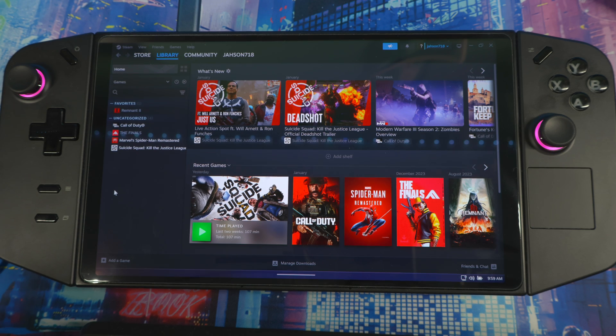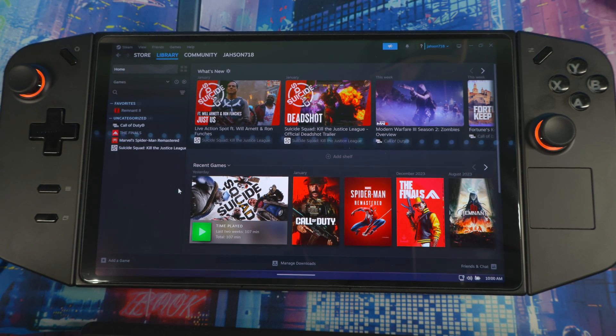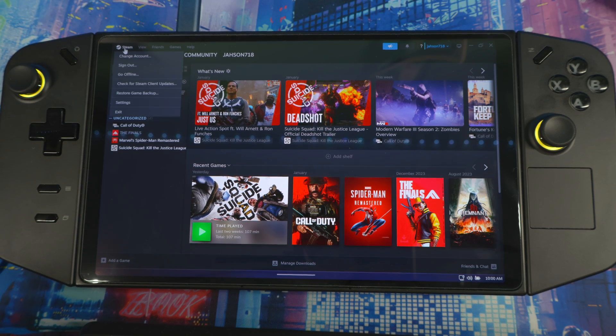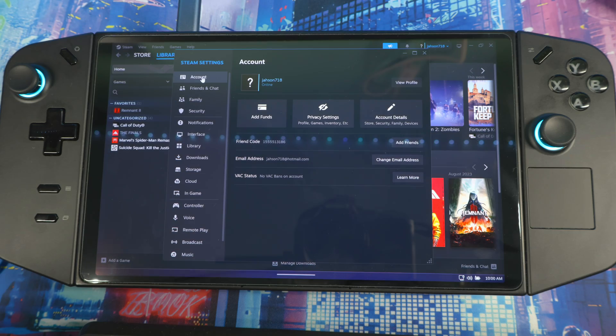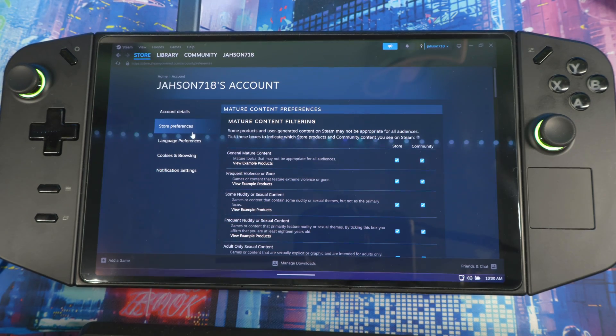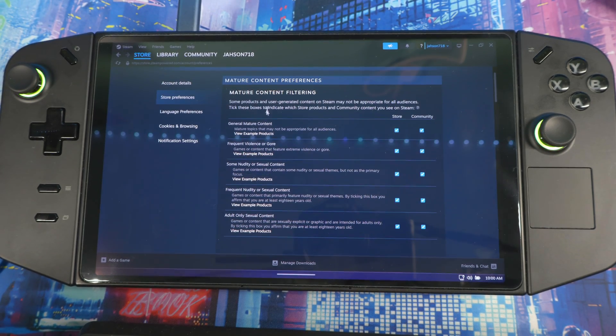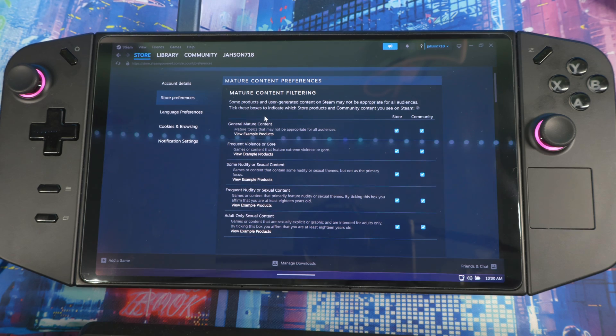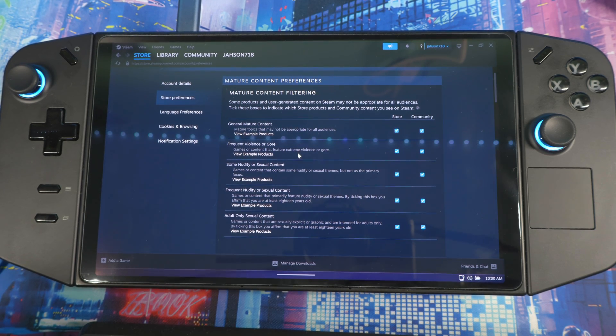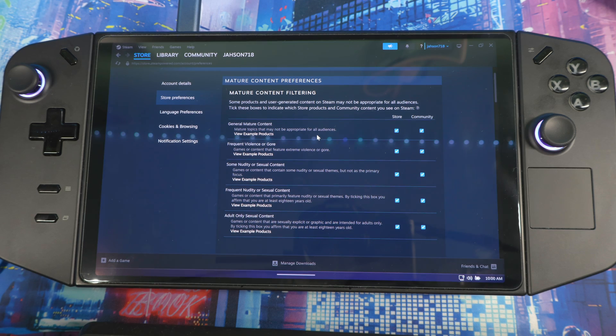First things first, let's go to the top right, click on Steam, go to Settings, go to Account, then to Account Details, go to Store Preferences. When you look right here, these are the mature content filtering options. Most of these stuff you want to leave on if you want to play certain types of games, but if you're for a younger audience you might turn off certain stuff.